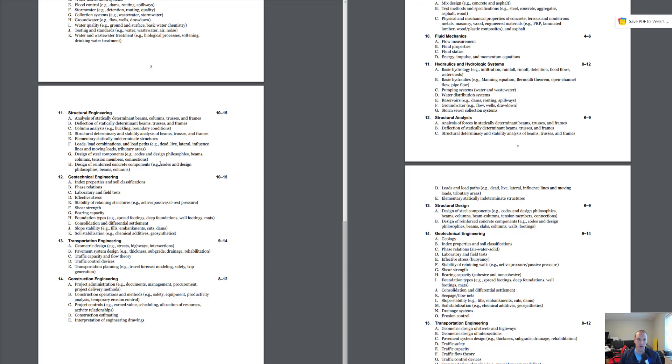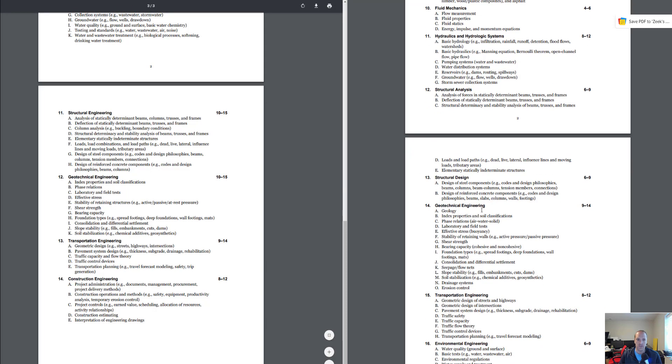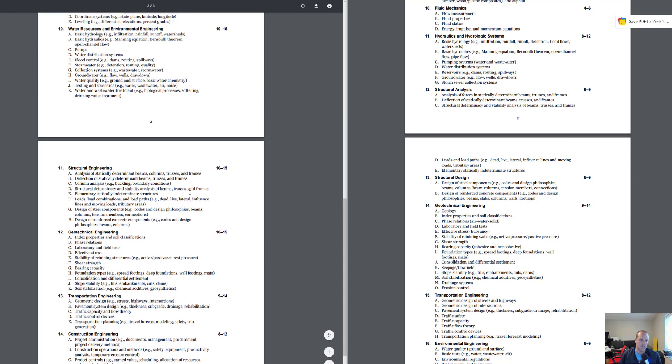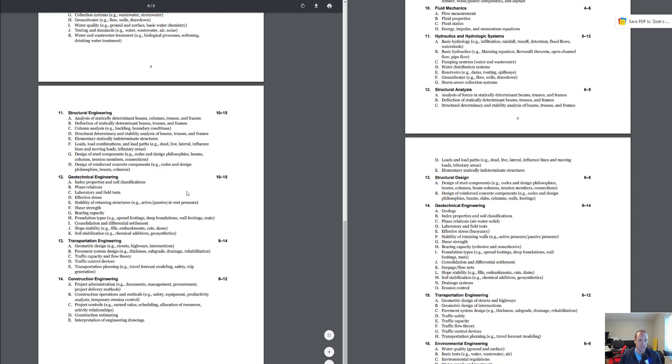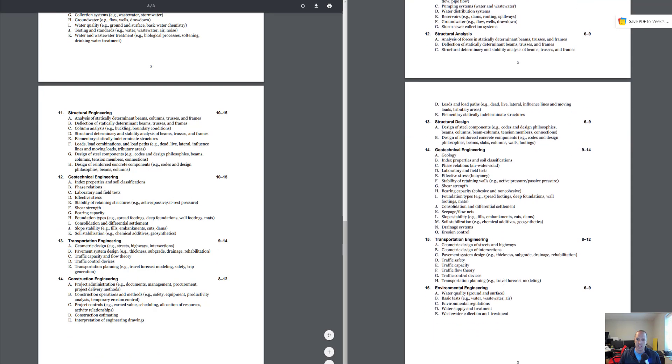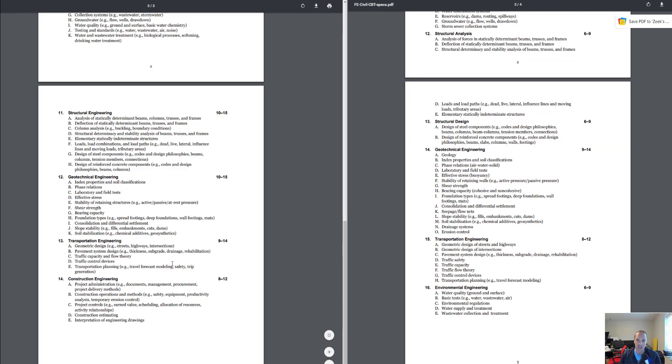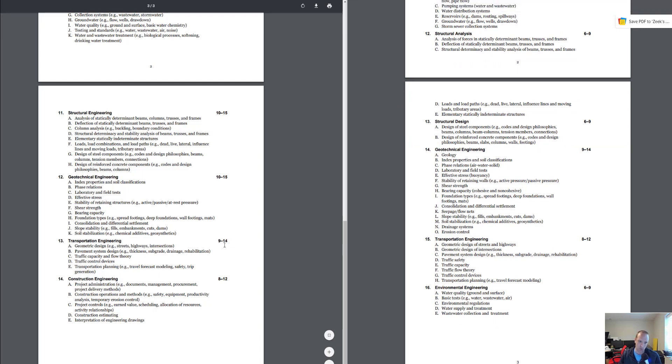Geotechnical, 9 to 14, it used to be. Now you have 10 to 15, so that's maybe an increase of one question there. And transportation engineering was 8 to 12, and now you have 9 to 14, so they increased that as well, one to two problems. Lastly is construction engineering of 8 to 12.